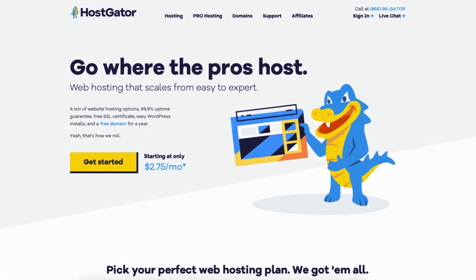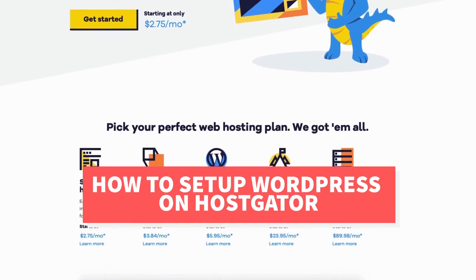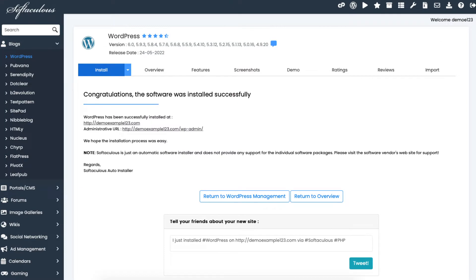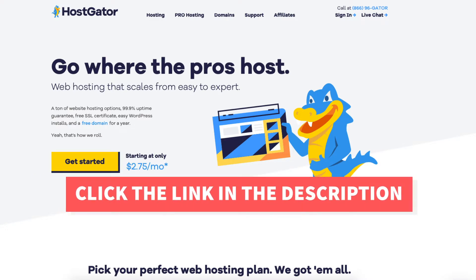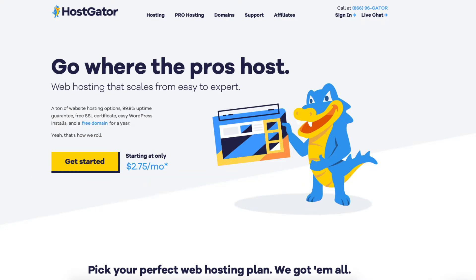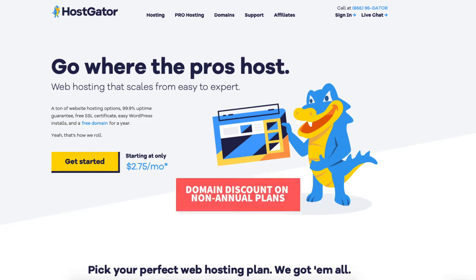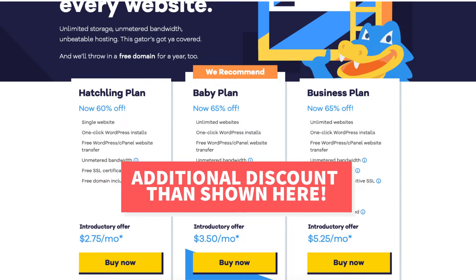In this video I'm going to be going over how to set up WordPress on Hostgator step by step from start to finish. I'll also be going over how to install WordPress on Hostgator so you'll be set up for success. I'll also be providing you with an exclusive Hostgator promo code so you can save some money on your Hostgator hosting purchase, plus a free domain name on annual plans or a domain discount on non-annual plans. Let's get started.